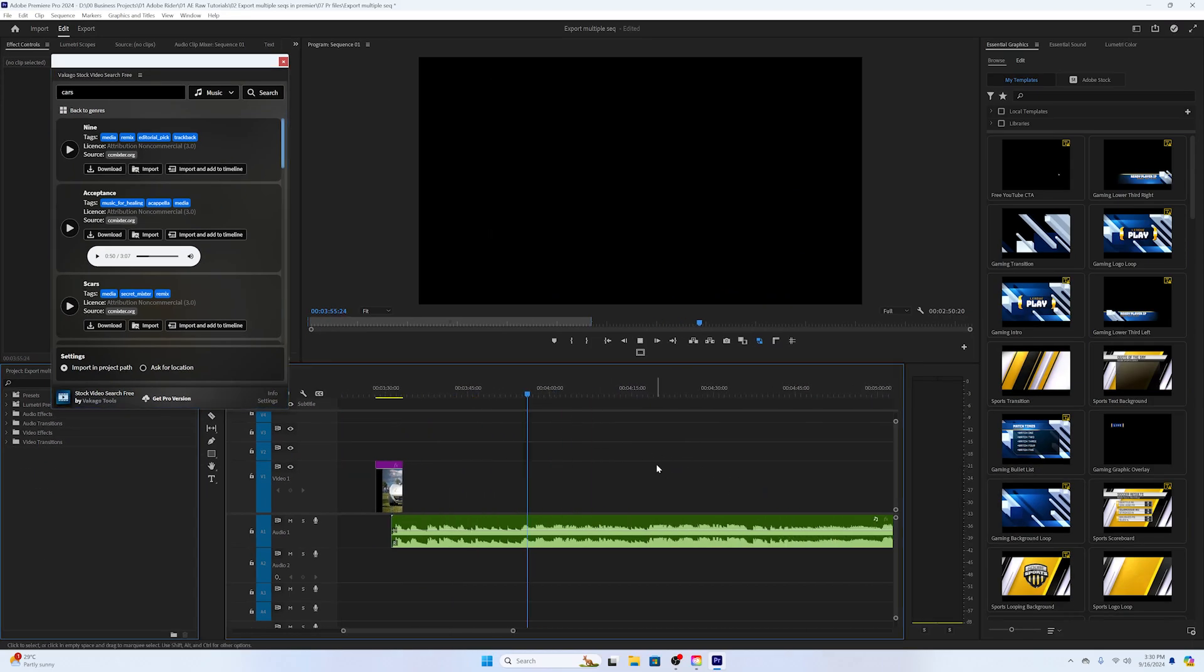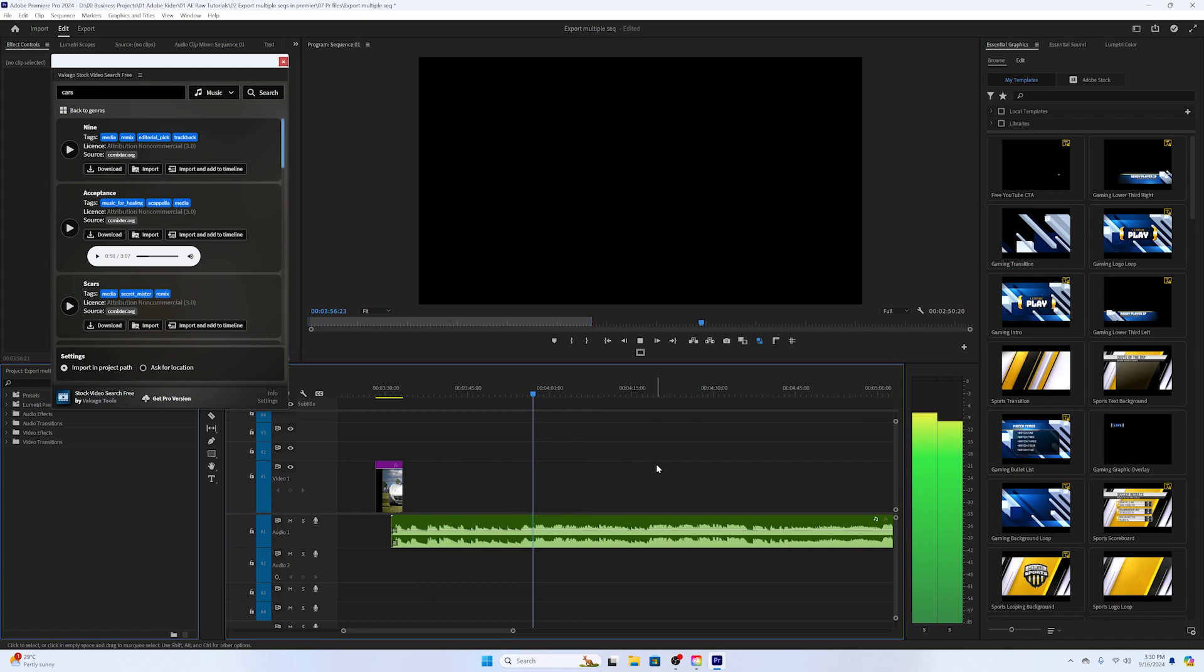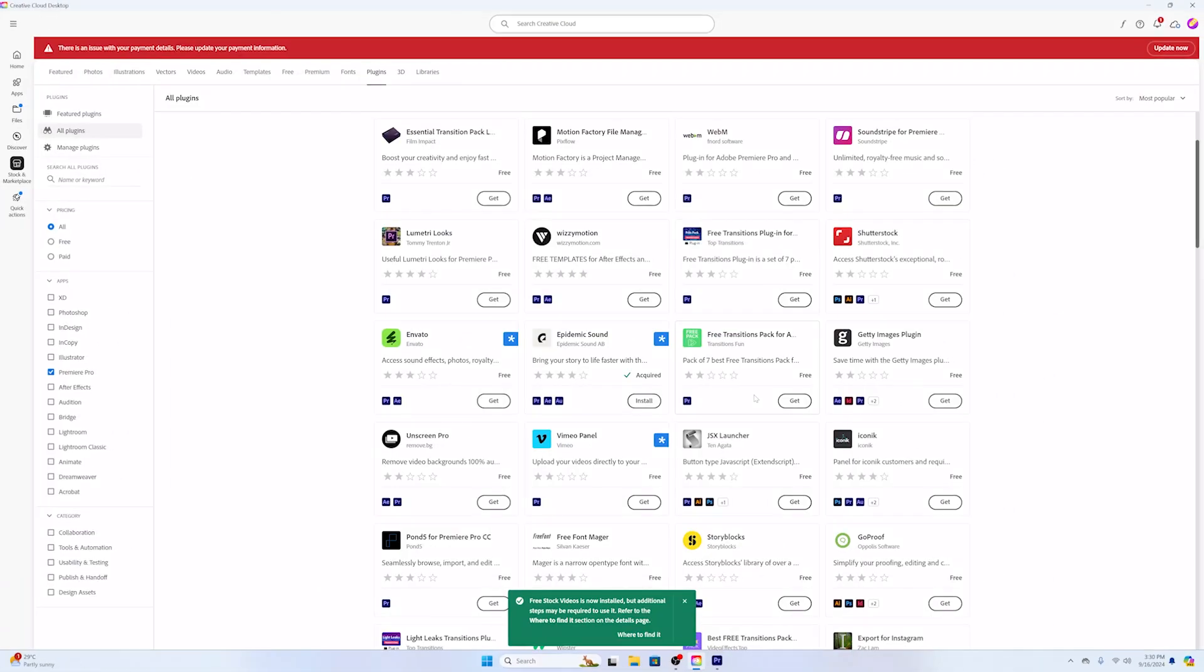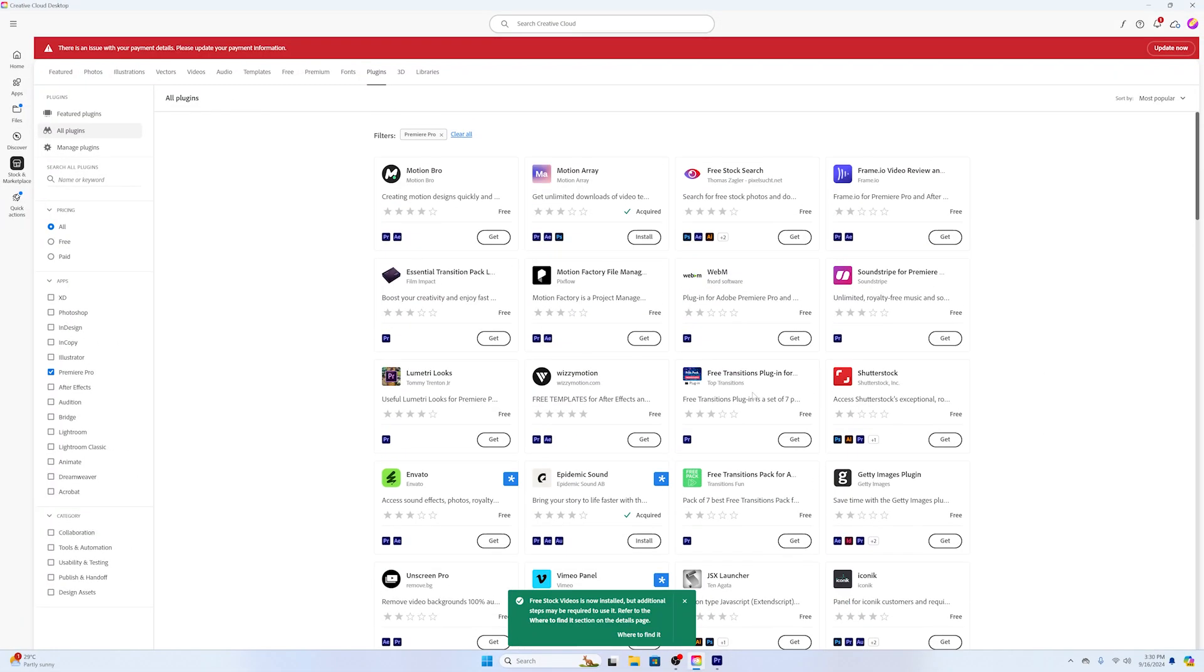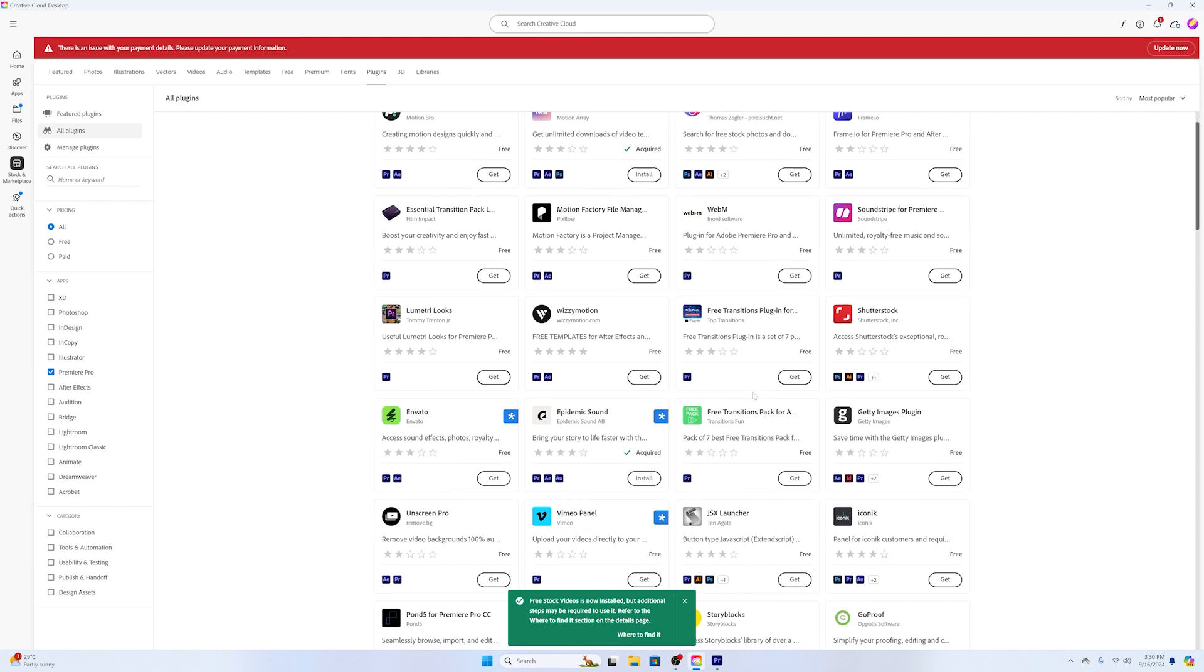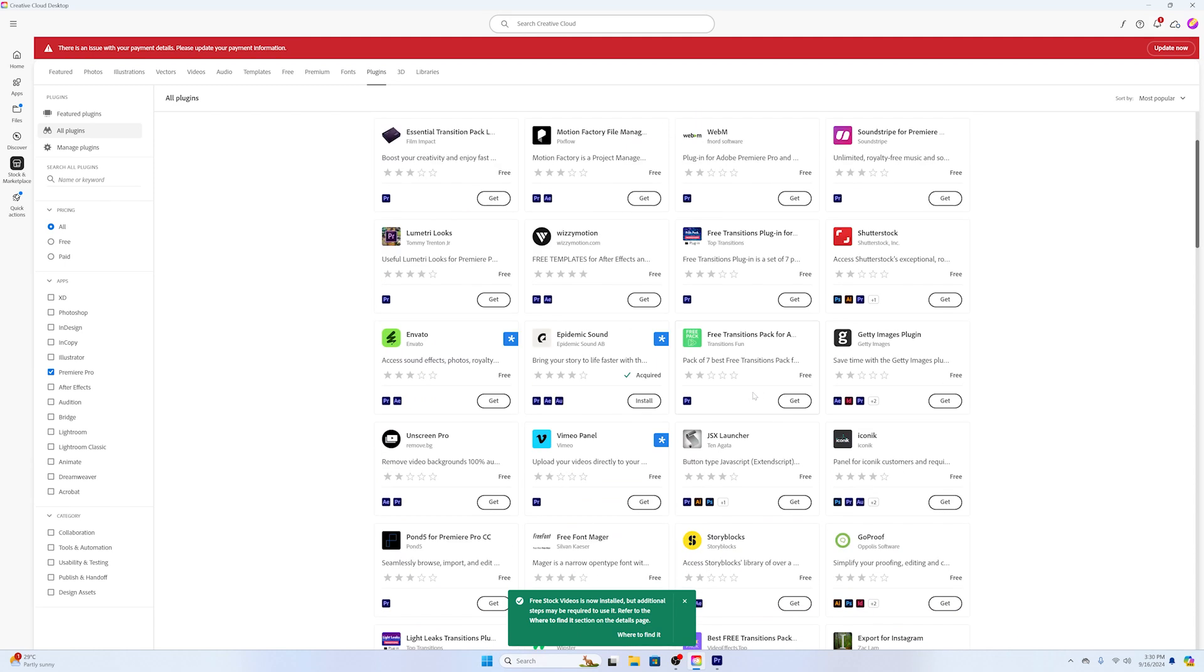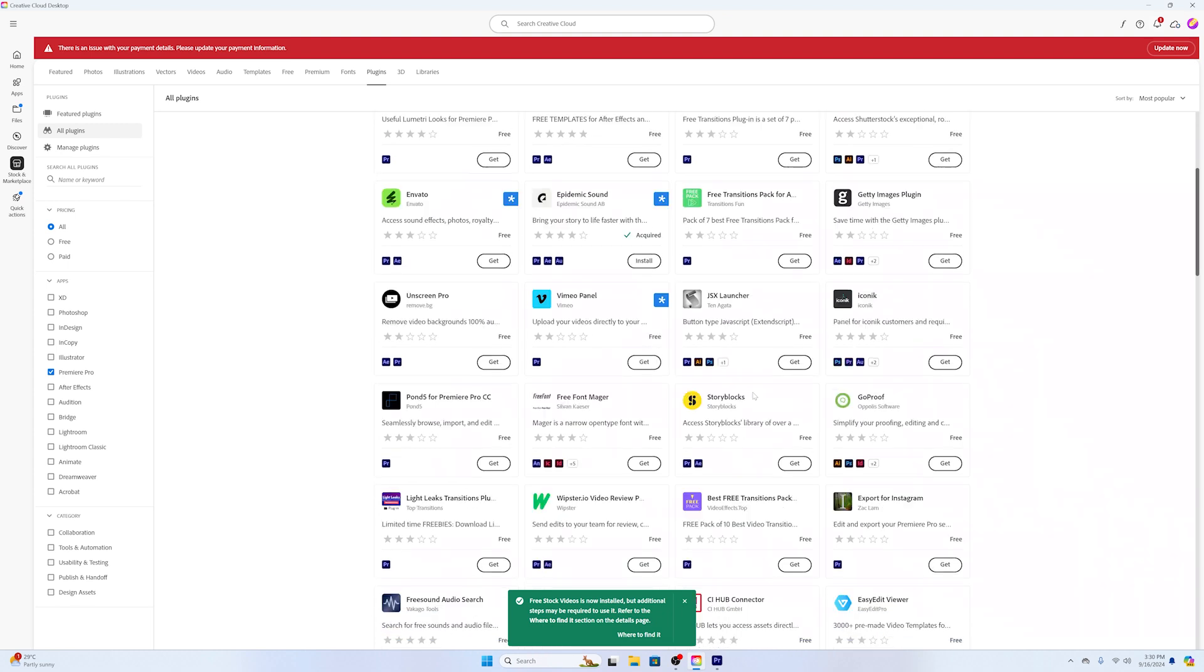As you can see, there are plenty of extensions that we can add to Adobe Premiere. By adding these third-party extensions we can increase productivity, like easily finding video clips, stock music, etc.